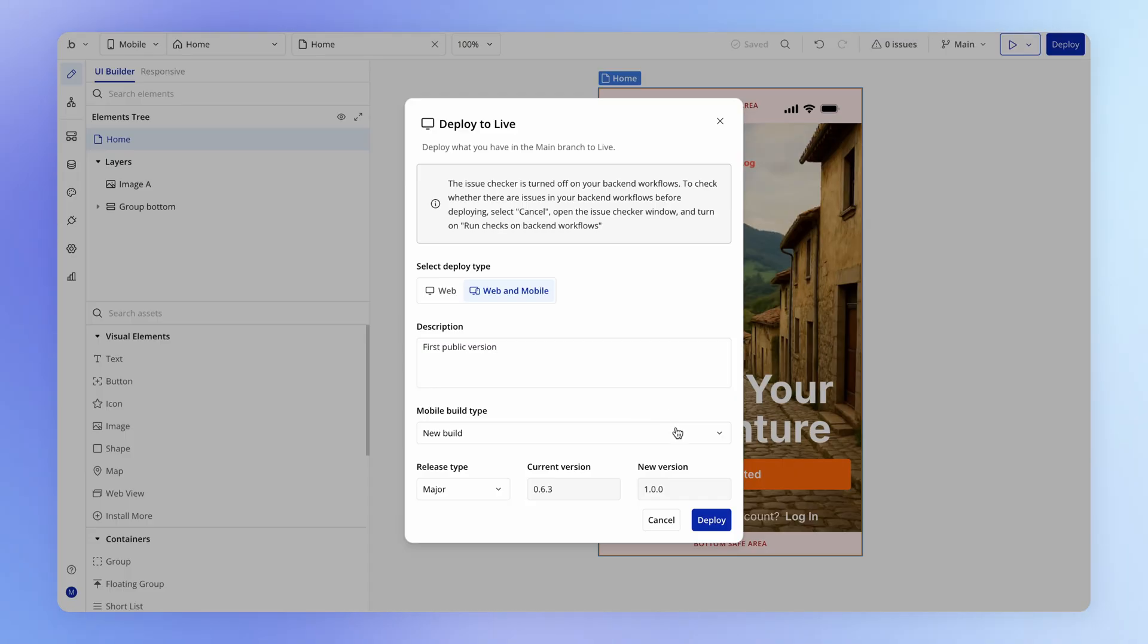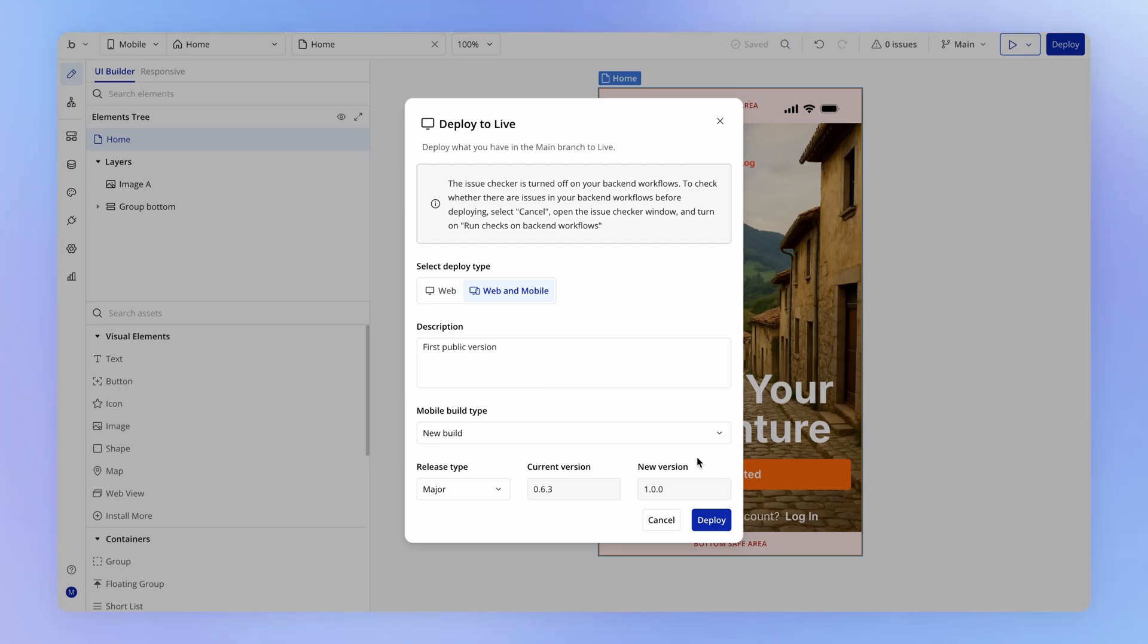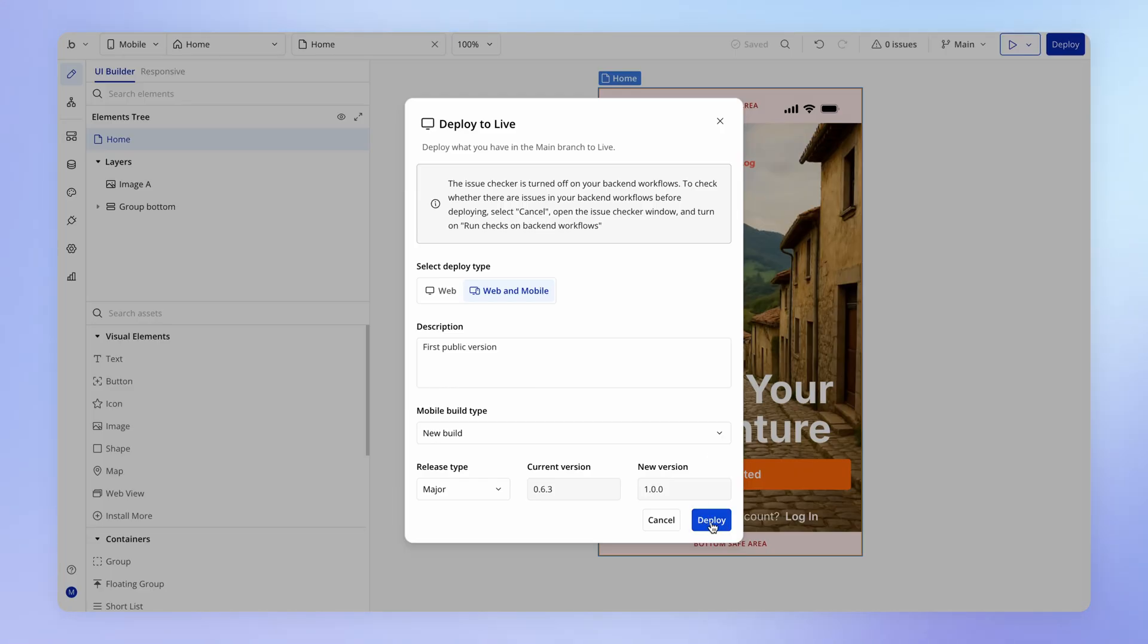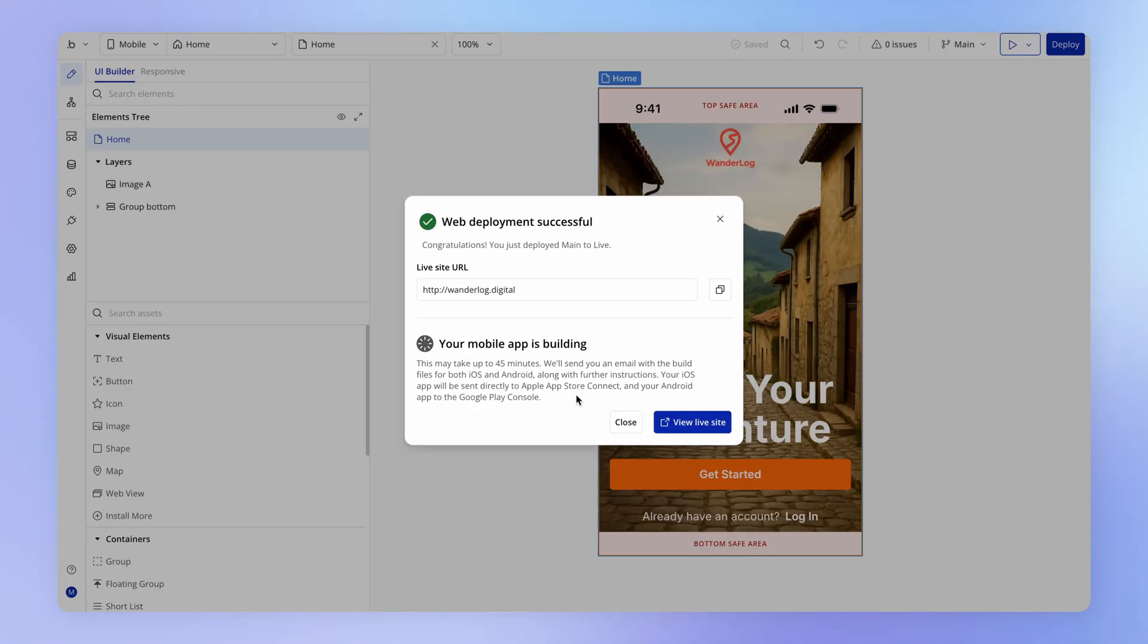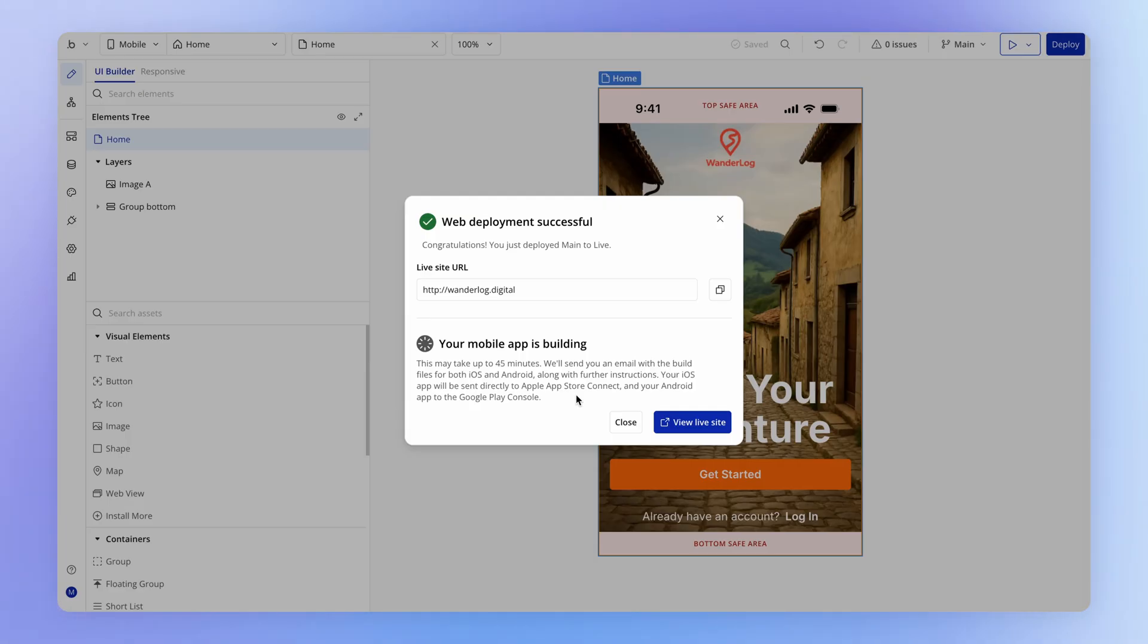And once this is deployed, we can go into App Store Connect and our Google Play console in order to publish this build on the respective app stores. First, let's deploy it. So as before, this is going to take 30 to 45 minutes on average. I'll come back when it's complete.